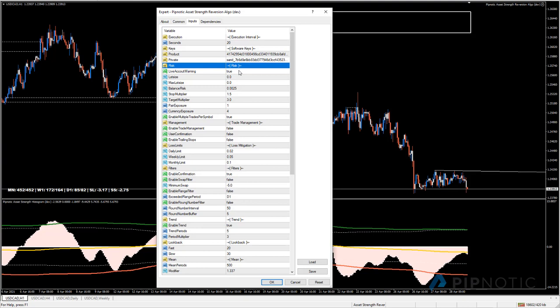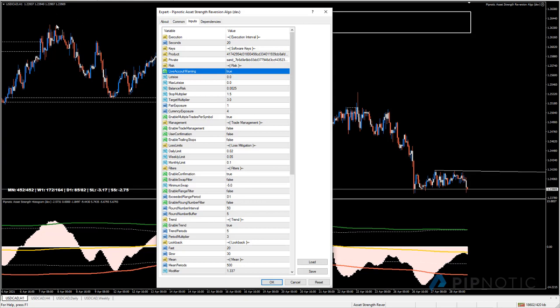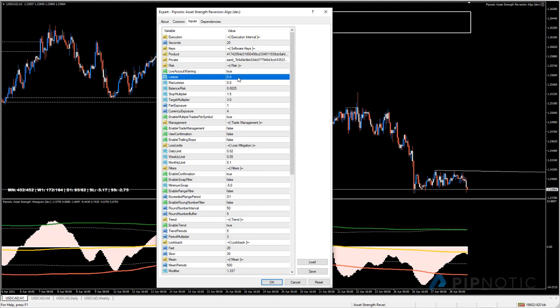Under risk settings, we have a 'live account warning' setting. When set to true, the algorithm will warn you if you are trading a live account by displaying a warning in the top left-hand corner. This ensures that if you accidentally click onto a live account when you thought you were on a demo, you'll be made aware. You can simply enable or disable this - the default is enabled.